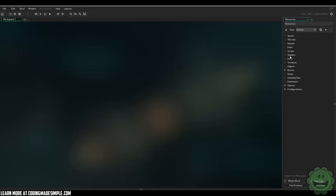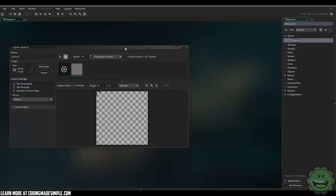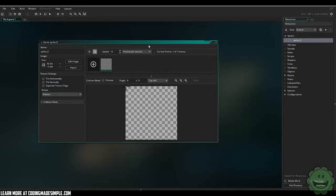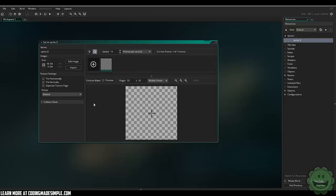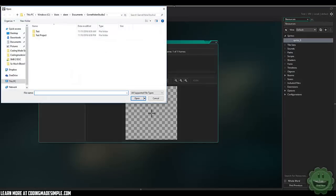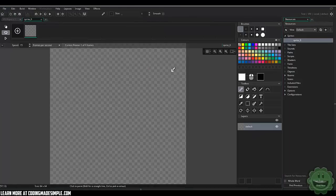And let me go ahead and create something real quick. I'm going to create a sprite here. How do I center it? Where's the center button? Right here. All right. So let's go ahead and create a quick sprite. Let's see. Nope, not import. Edit image.